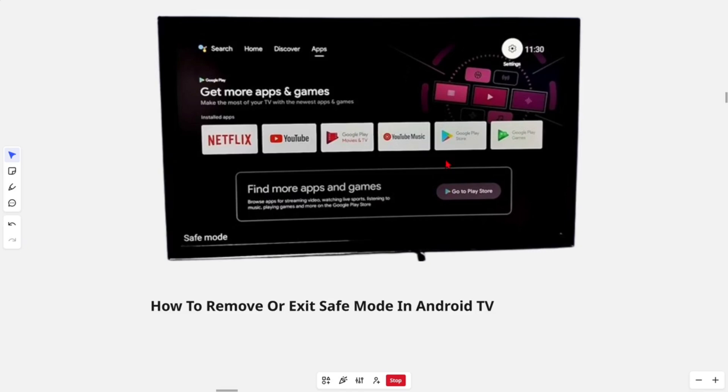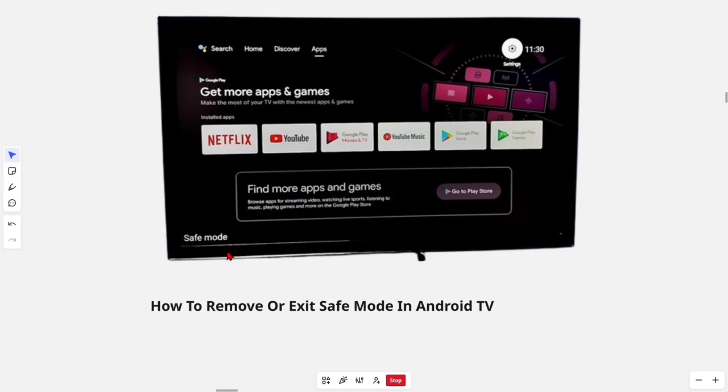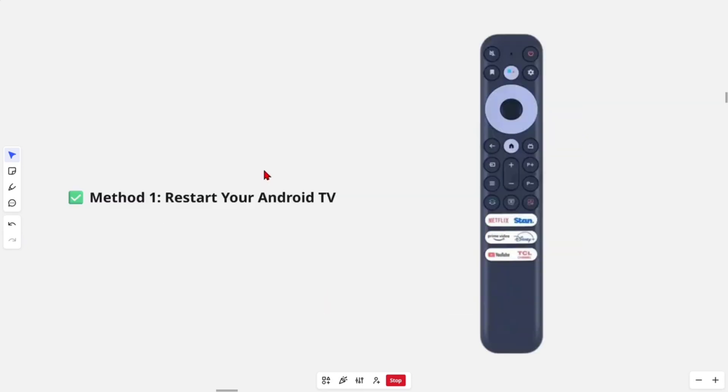All right, so safe mode on Android TV is used for troubleshooting issues by temporarily disabling third-party apps. If your TV is stuck in safe mode, as you can see in this demonstration, or you've entered it by mistake, you can follow along with these steps to fix this.